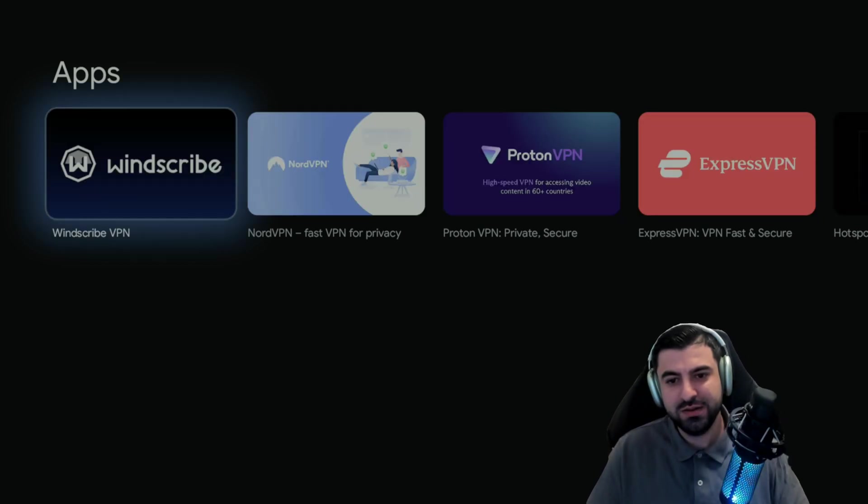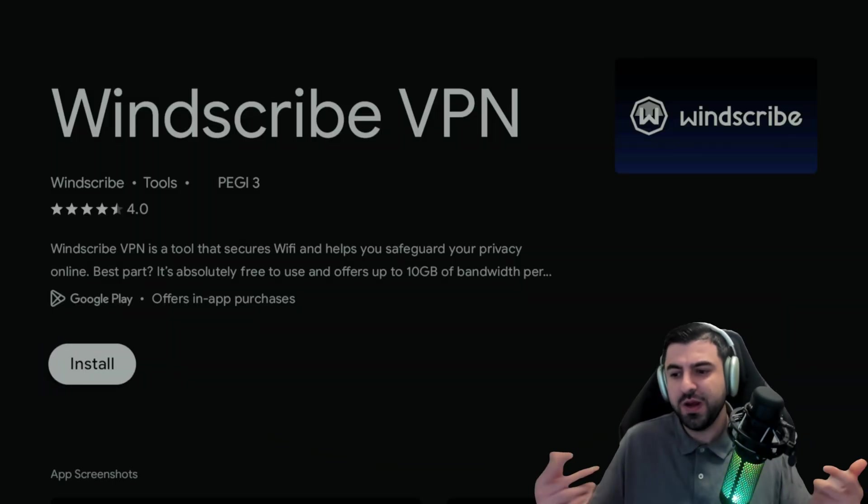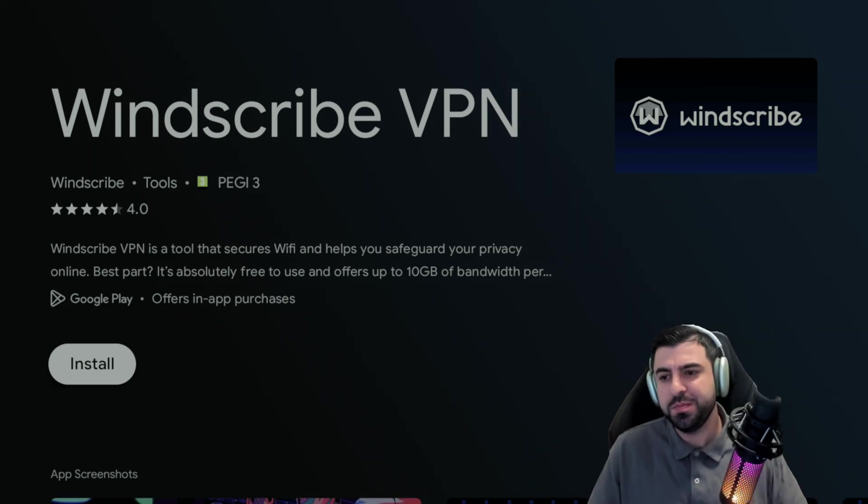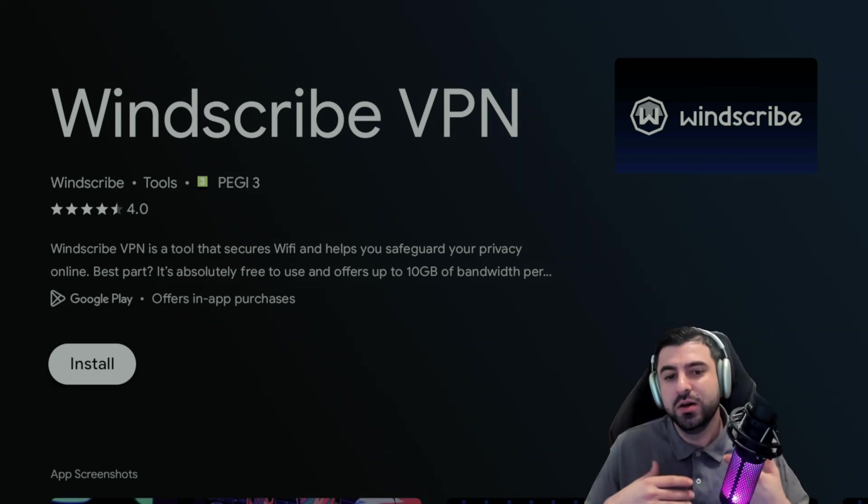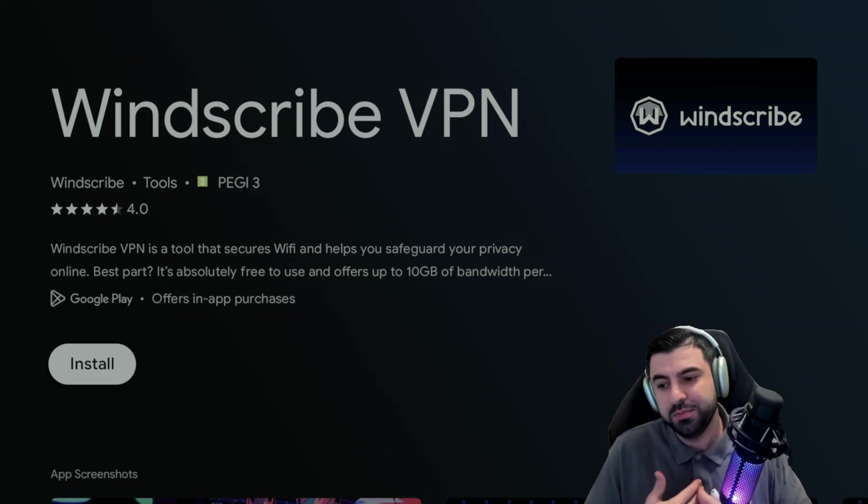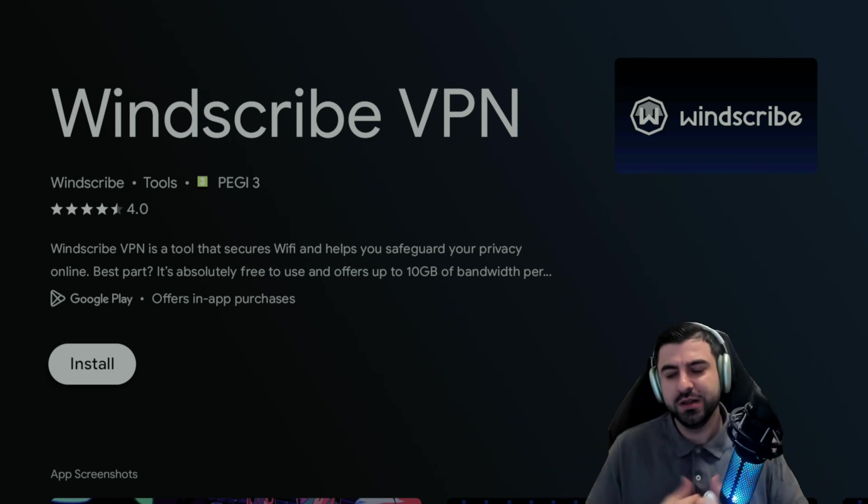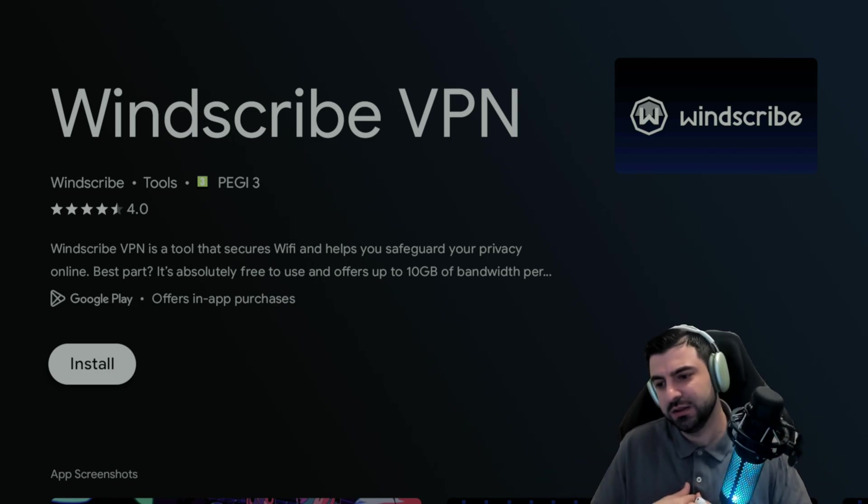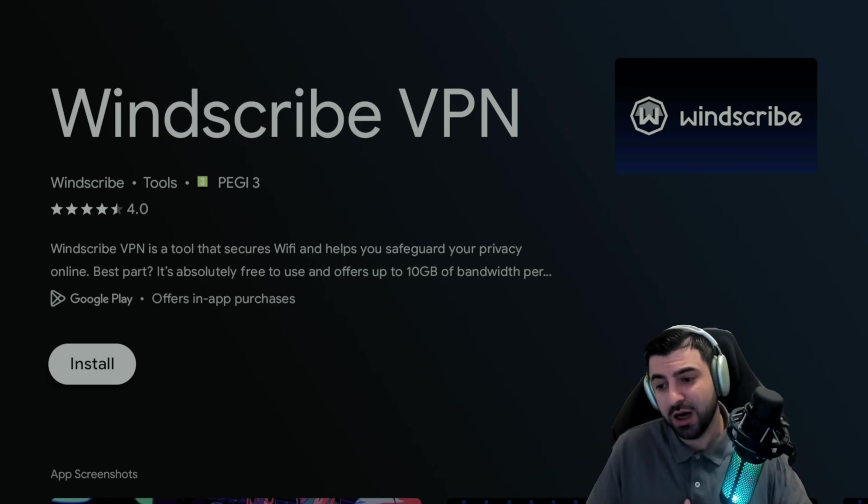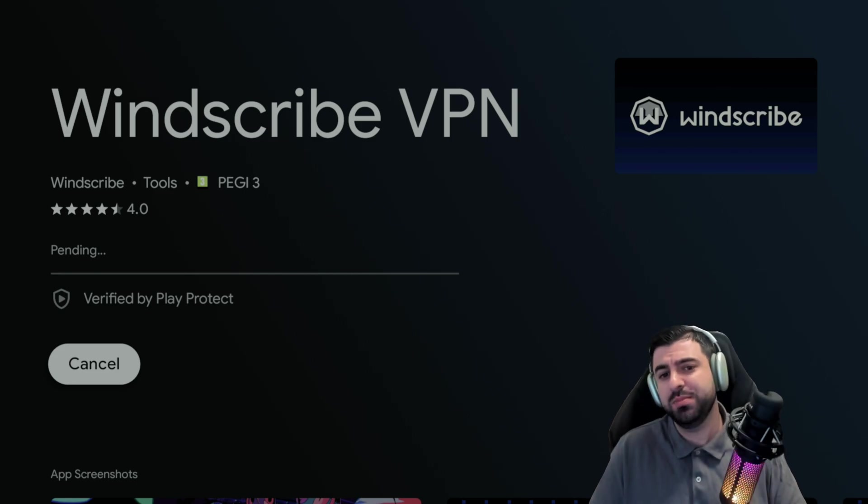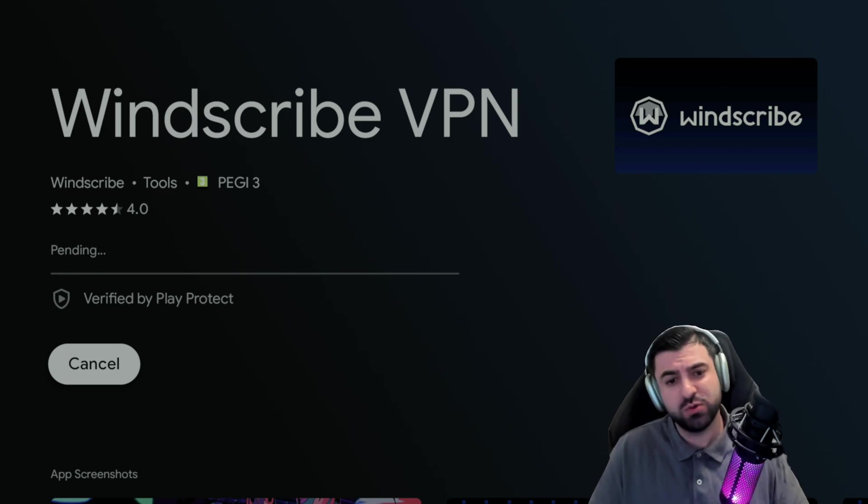There you have it. Go ahead and download this one. So the most famous one is of course NordVPN, but it doesn't have the option for the free option like we have with Windscribe.